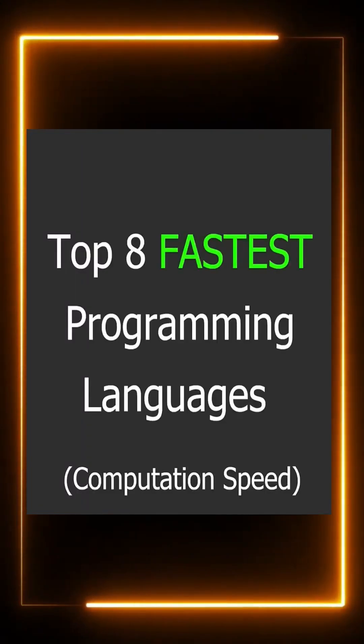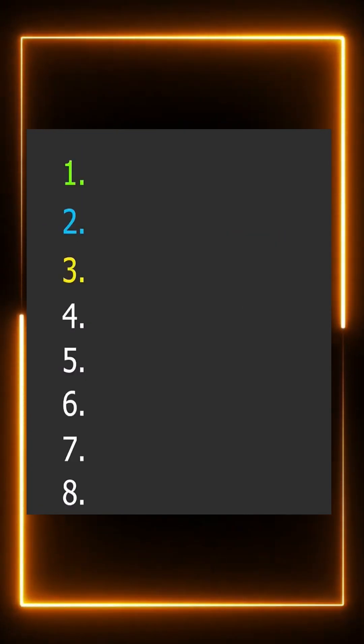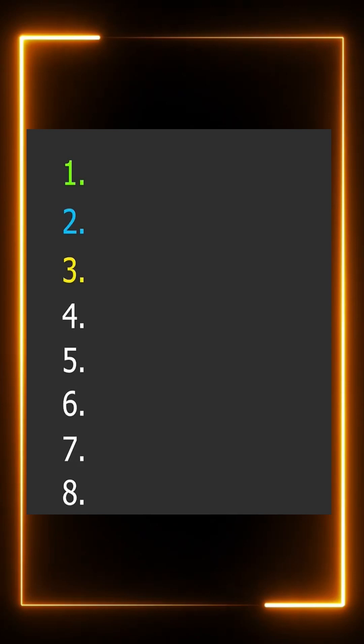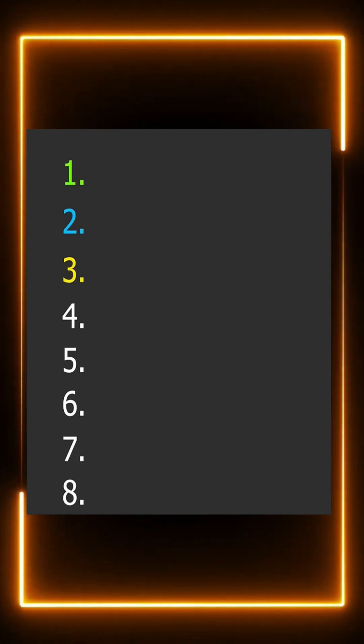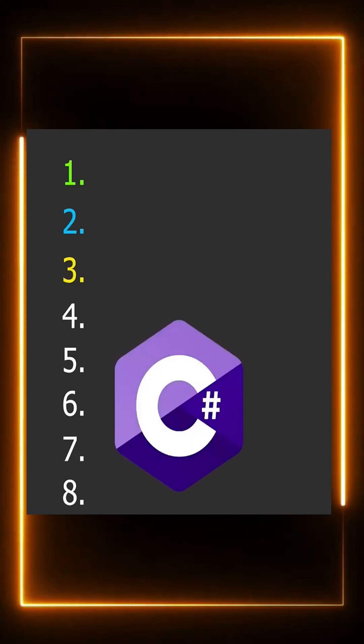These are the top eight fastest programming languages, known for Windows applications and game development in Unity. You know what it is - number eight is C Sharp.